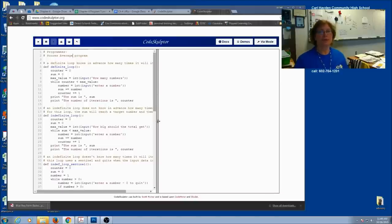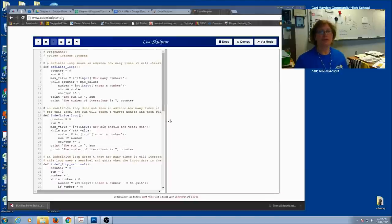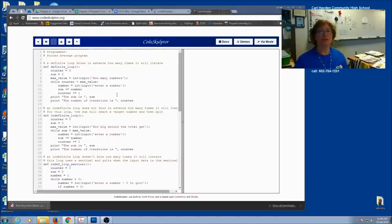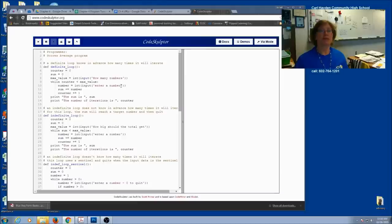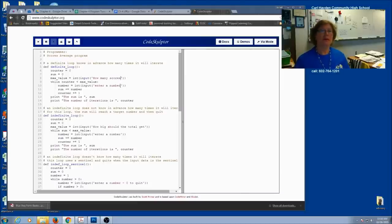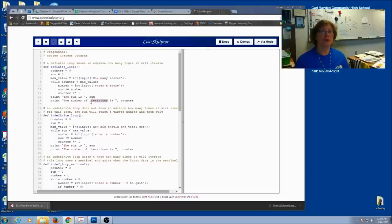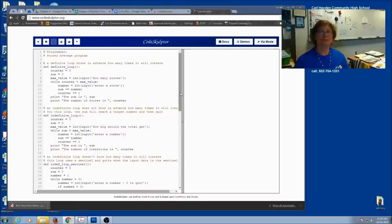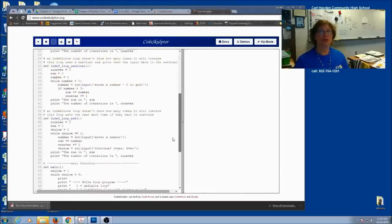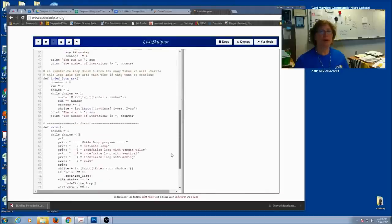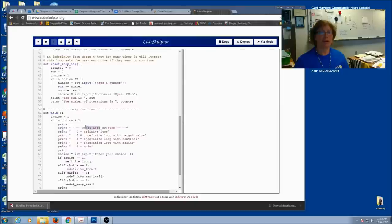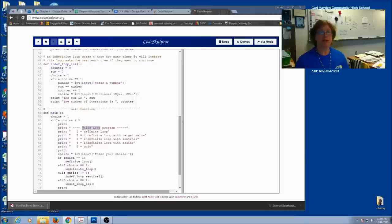One of the things we're going to do is change all the words so that it says score. So how many scores and enter a score. And here, instead of saying number of iterations, we're going to say number of scores. I want you to go through your whole program and change everything so it says scores.